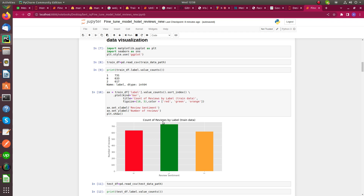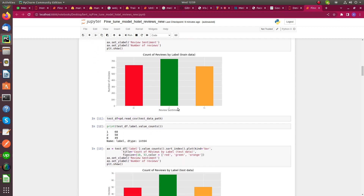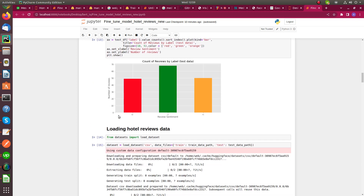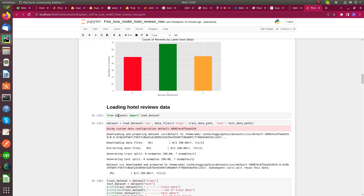In the train data I have 731 positive reviews, 633 negative reviews, and 617 neutral reviews. This is the graph. For test data I have 68 positive reviews, 50 neutral reviews, and 49 negative reviews. So I have balanced data for both test and train datasets.